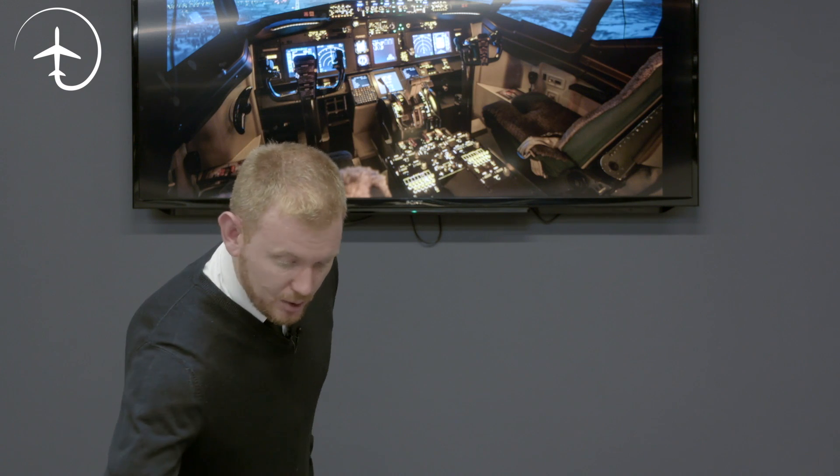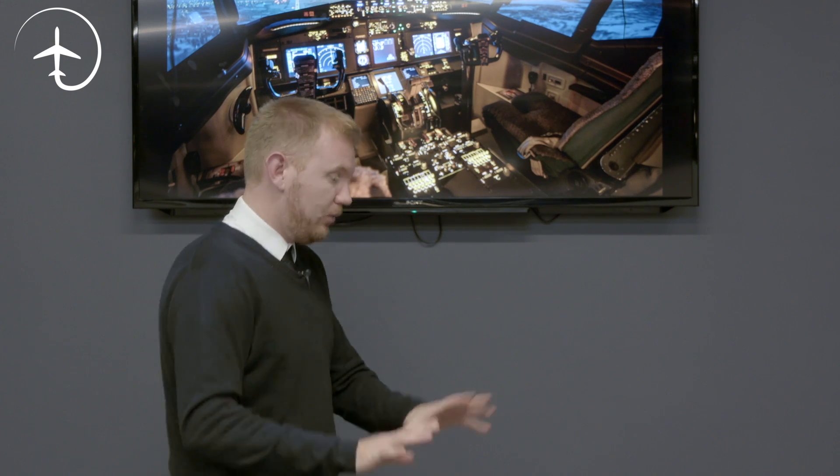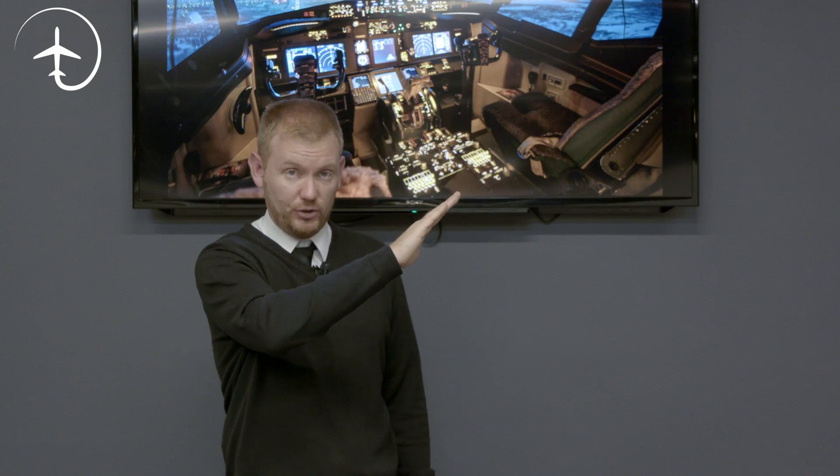Below 400 feet, we do not do anything else. There will be loads of master caution warnings popping up — the pilot monitoring just cancels them as they come. You do not verify what they are, you just cancel them. The reason is that below 400 feet the only thing we should be focusing on as pilots is to get the aircraft climbing safely away from the ground.